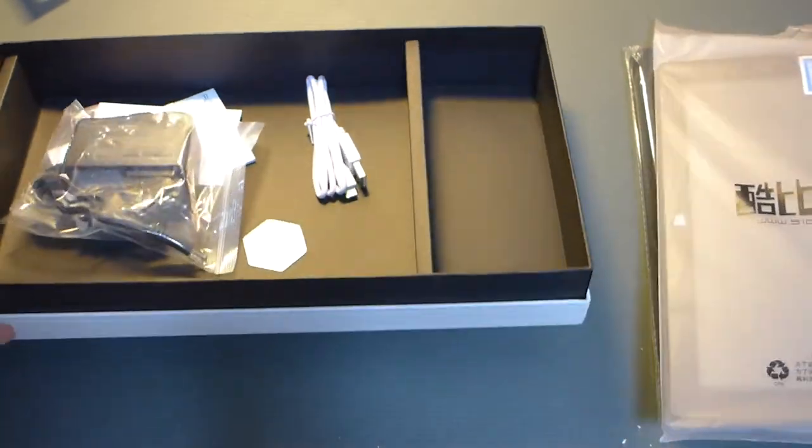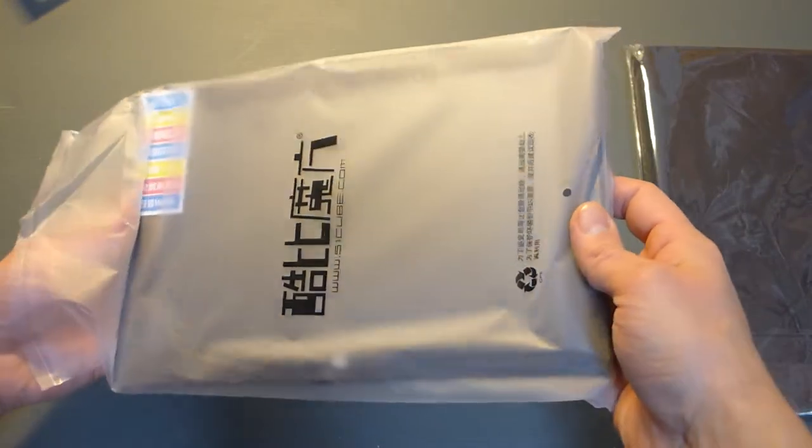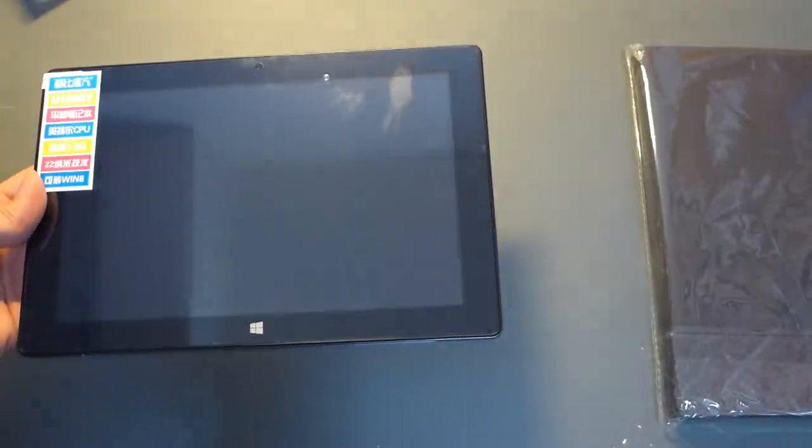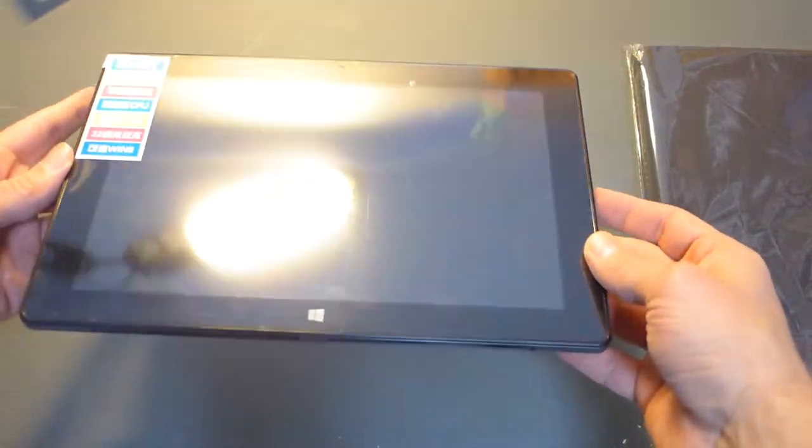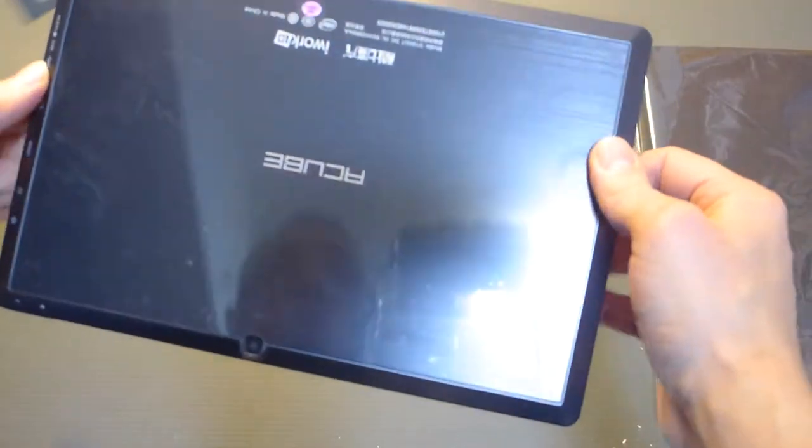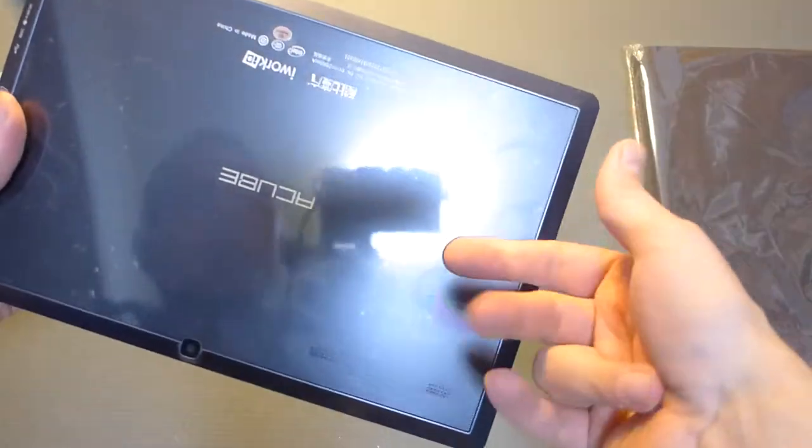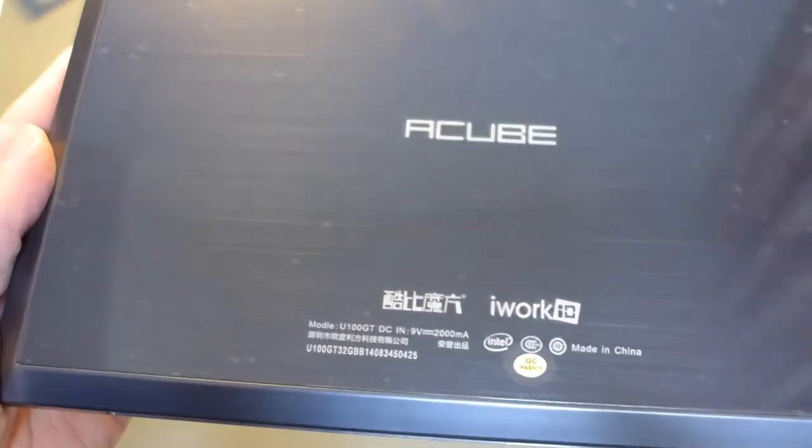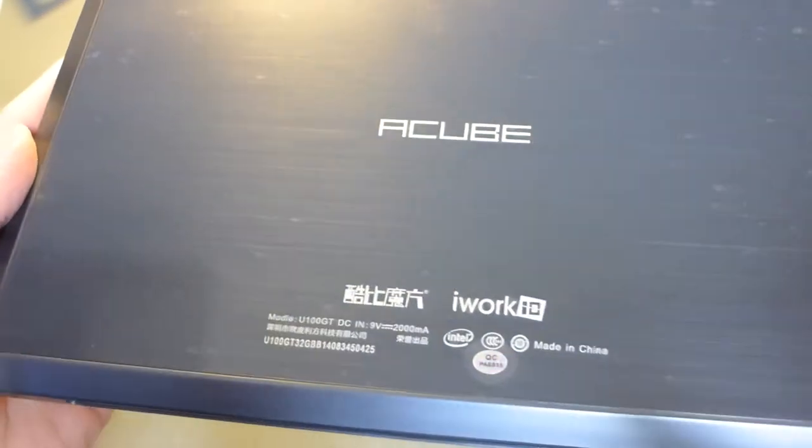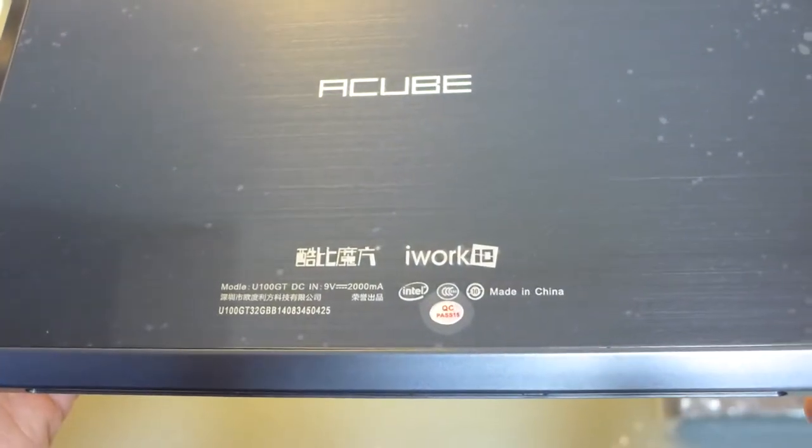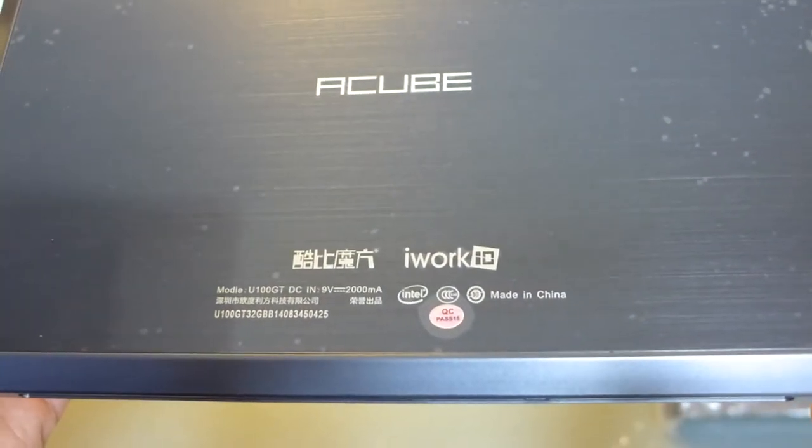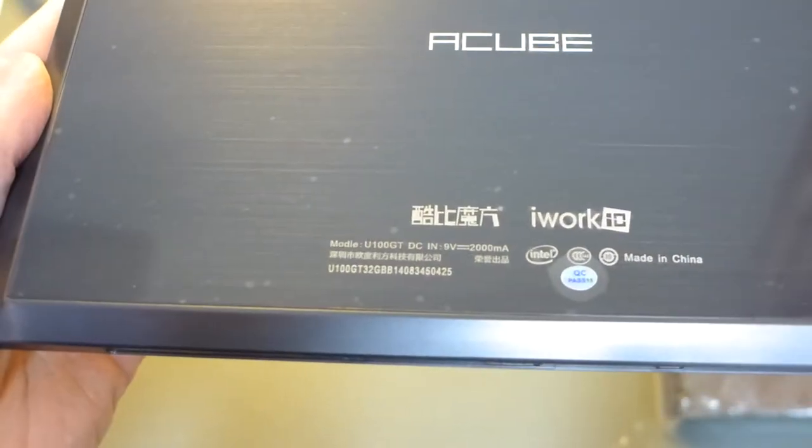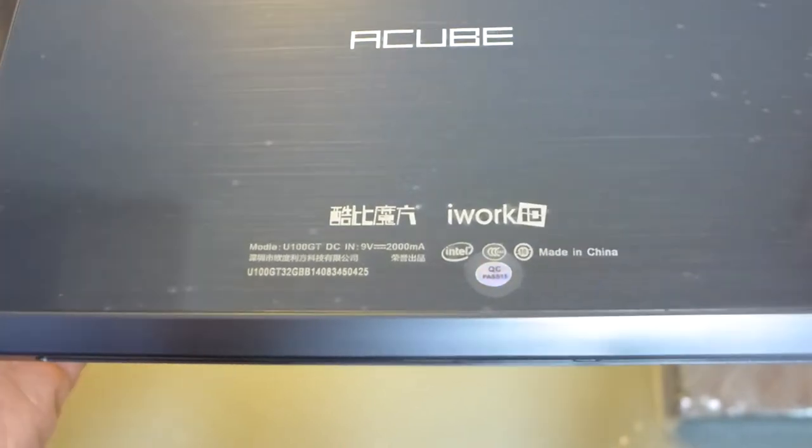So let's have a look at the device. It feels quite light and it is plastic. Let's see here. ACube iWork 10. Model number is U100GT.